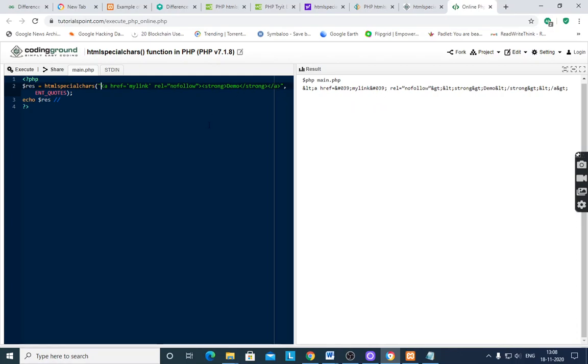When you want to secure your data, secure your code from the hackers, then use htmlspecialchars. Thank you.